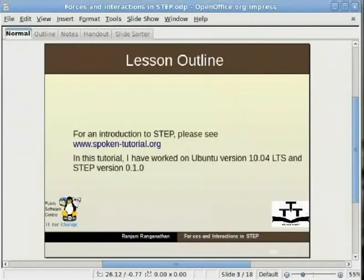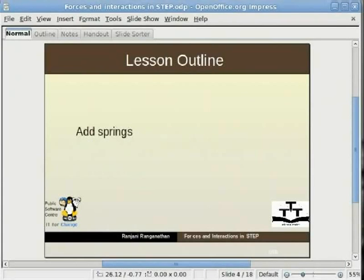For an introduction to STEP, please see www.spokentutorial.org. In this tutorial I have worked on Ubuntu version 10.04 LTS and STEP version 0.1.0.